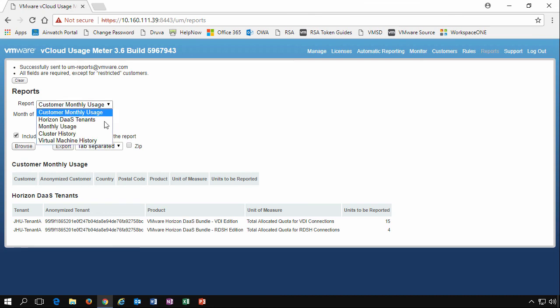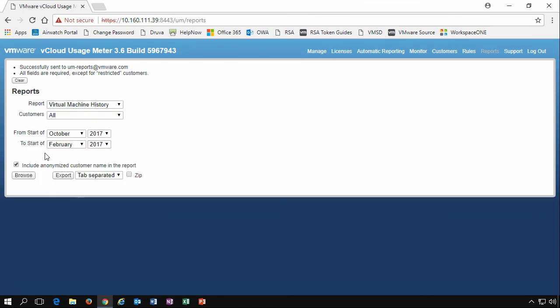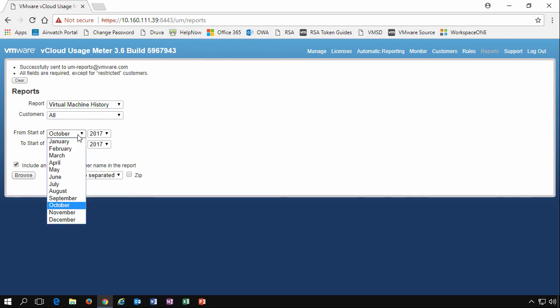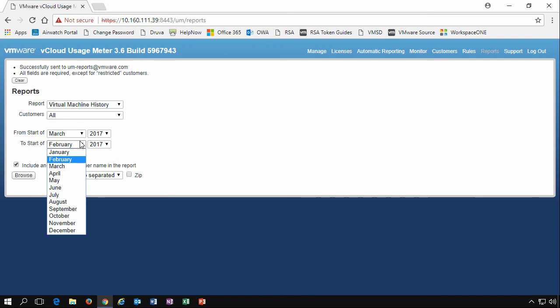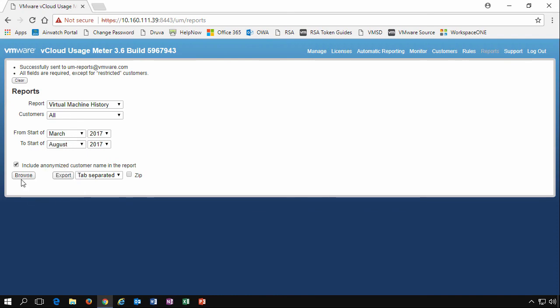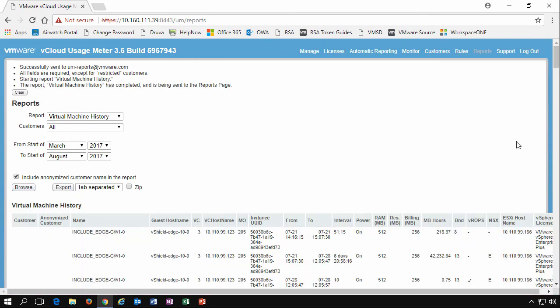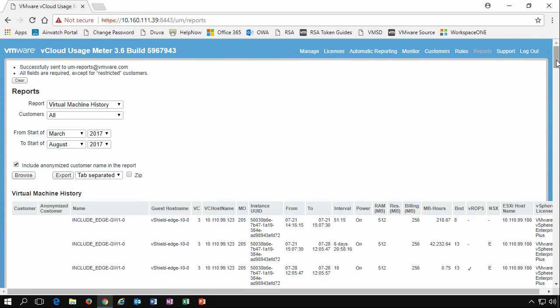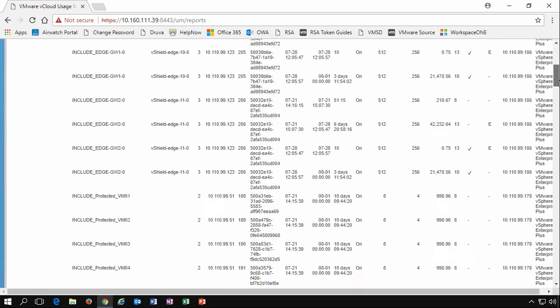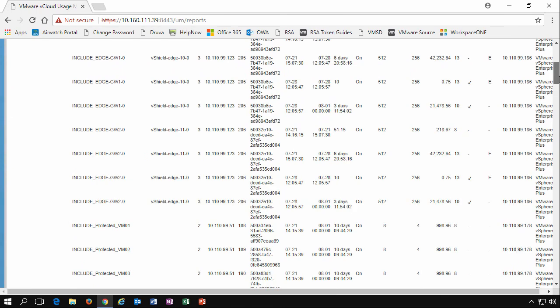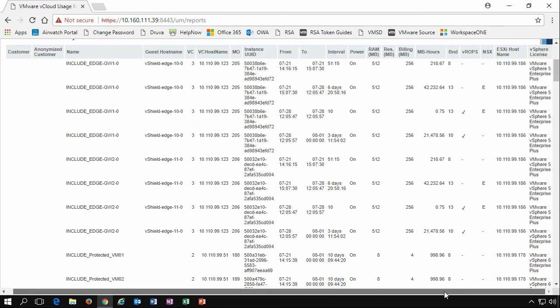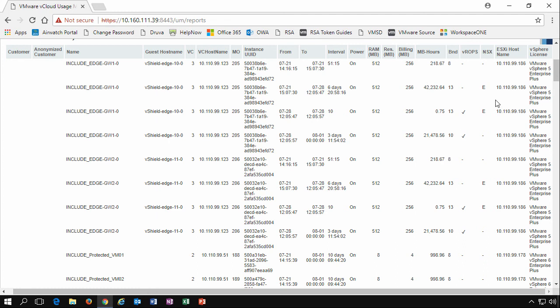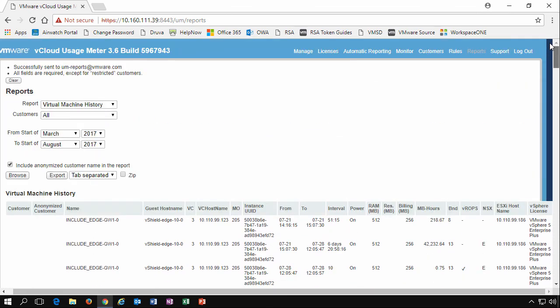Let's have a look at some different ones. We can look at the virtual machine history, pick a date. So if we say from March to August, we say browse. We can look at the virtual machine history of everything that's been built. We'll see here we've got some edge gateways, what vSphere license version they're running on, what ESXi host name there is, how much RAM they're using, how long it's been there for, how long it's been used for. Remember, you get billed for the usage, not for the actual licenses.